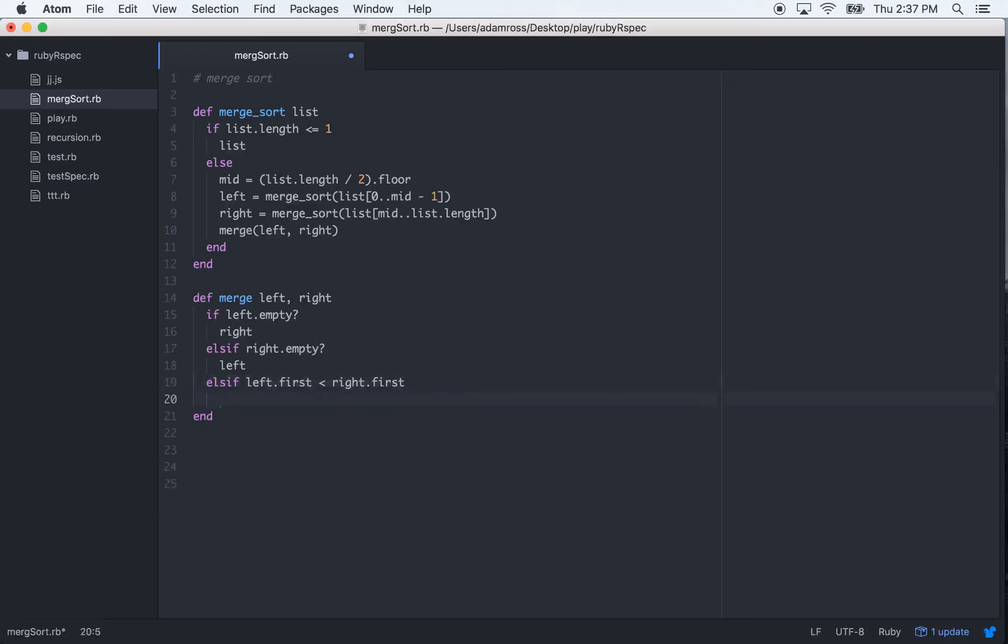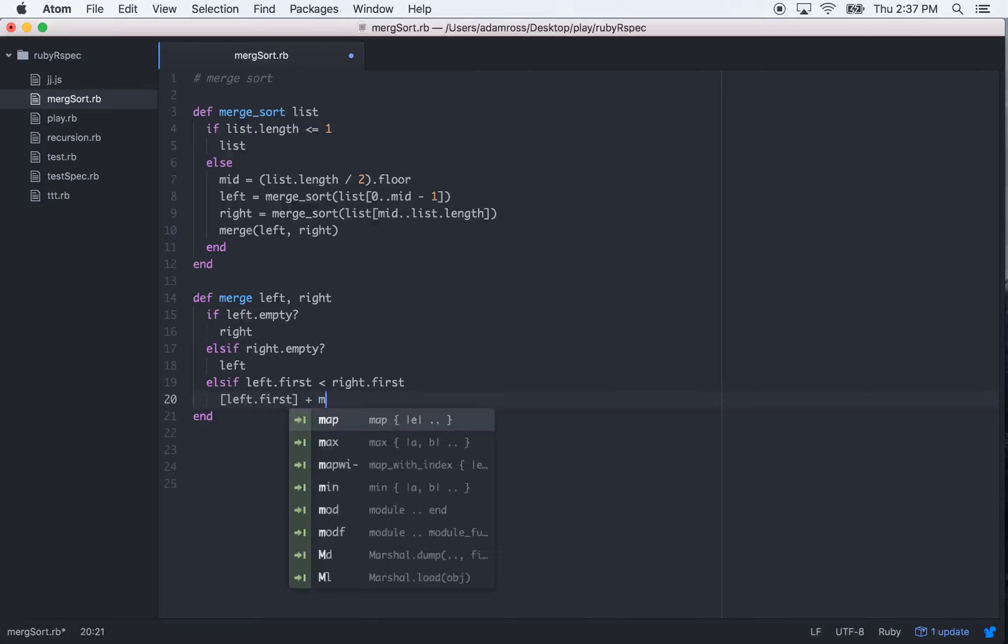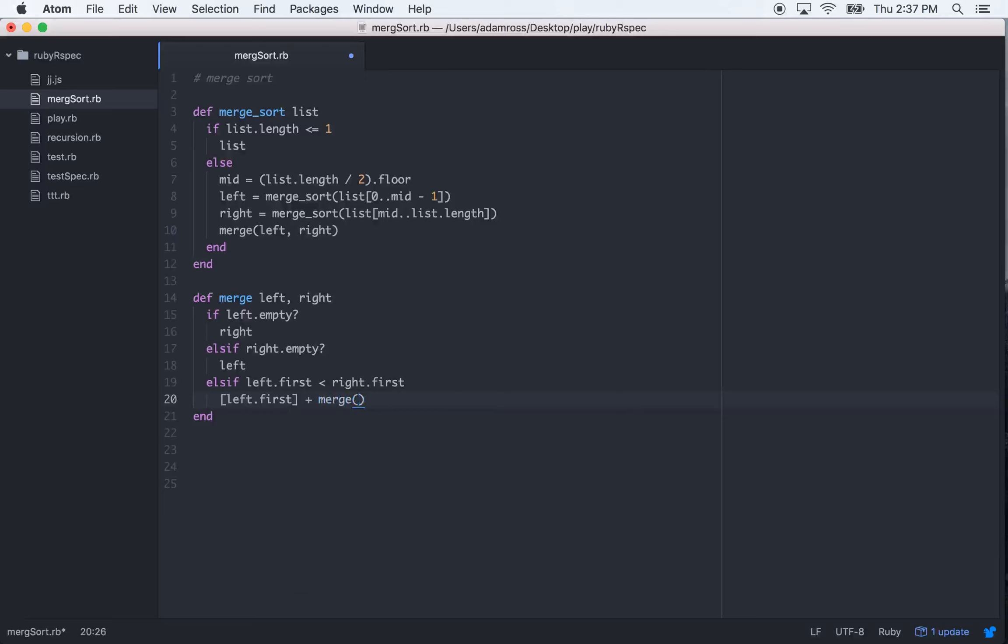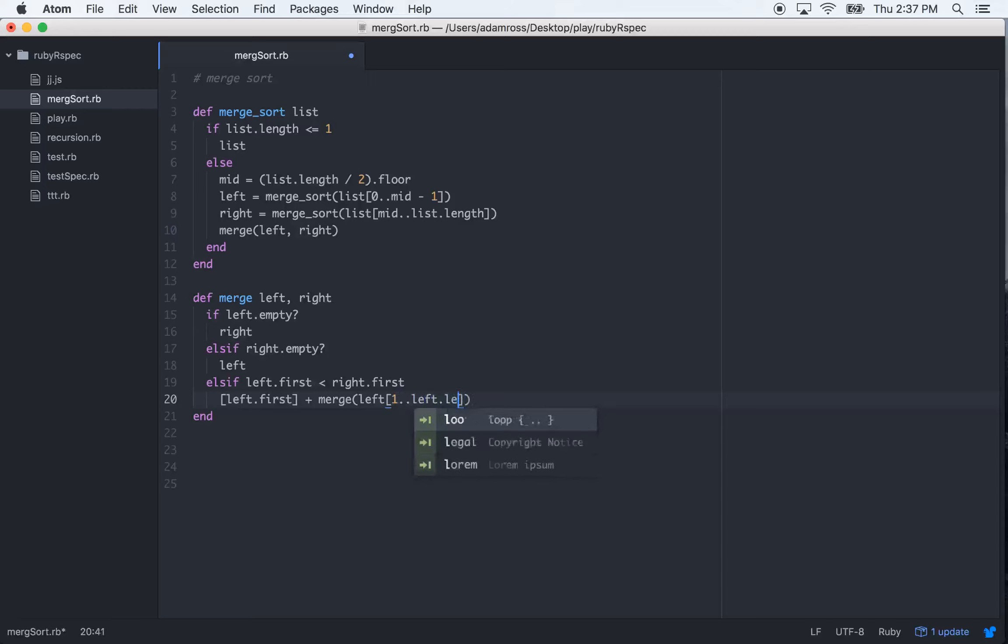then what we want to do is take the left.first and add it to merge called again recursively. As the two parameters, it will be left one to left.length, and then right.